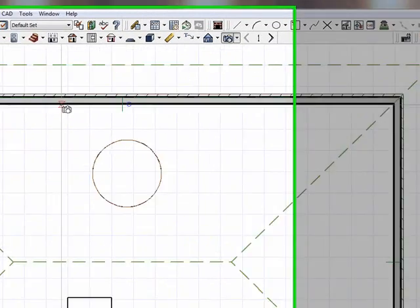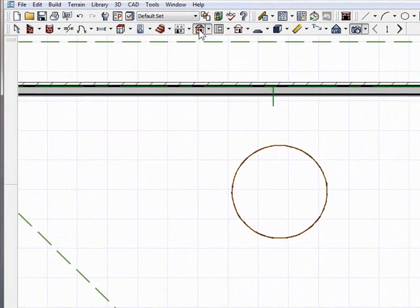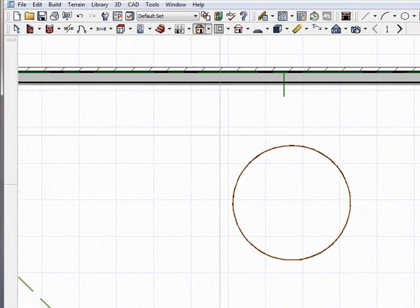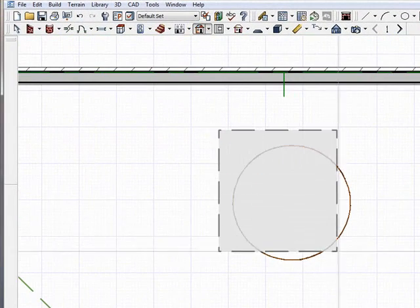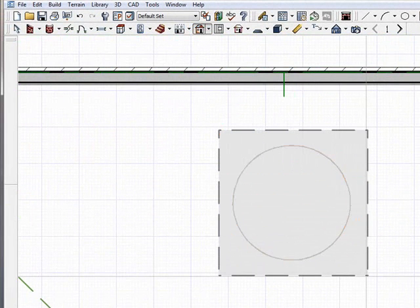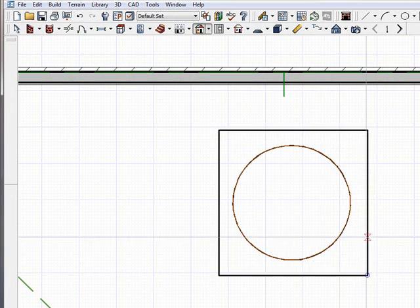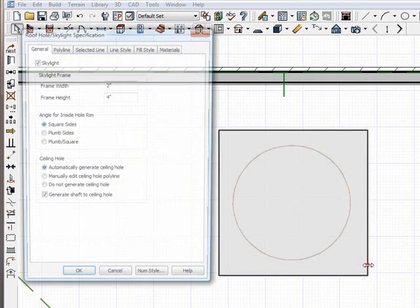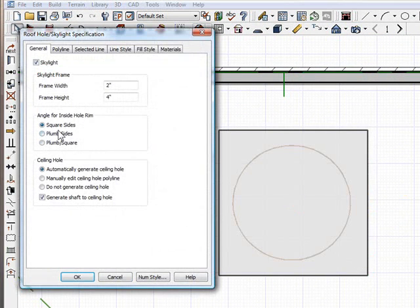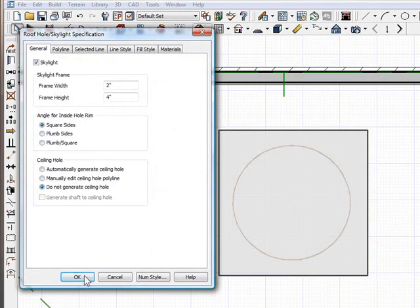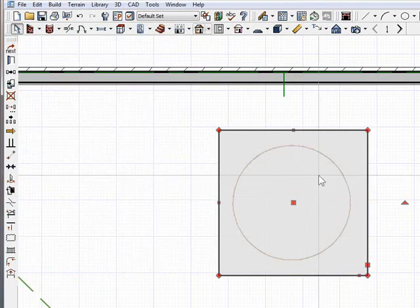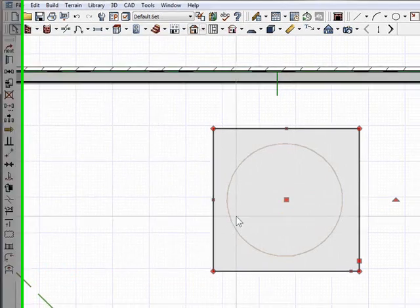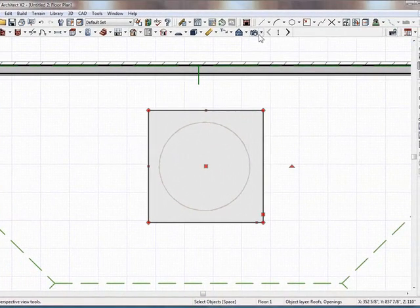So that's an option. You can pop it through or not. It's totally up to you. But the main thing now is I can simply just draw a skylight over the hole that I've created. I'm going to double-click it, and I'm going to make sure it does not generate a shaft to the ceiling hole and do not generate a ceiling hole because I already have the hole that I want.